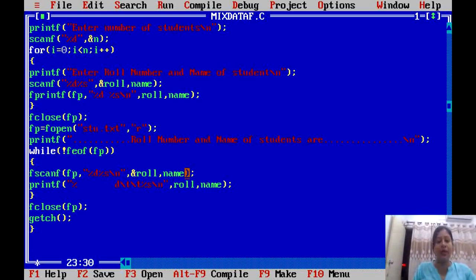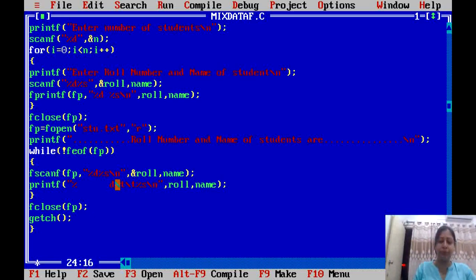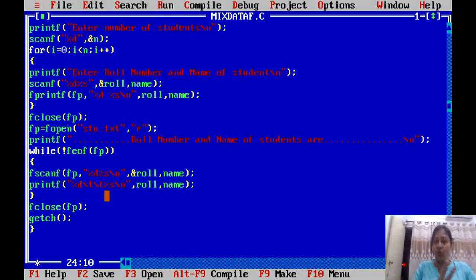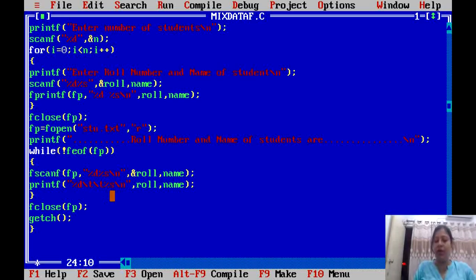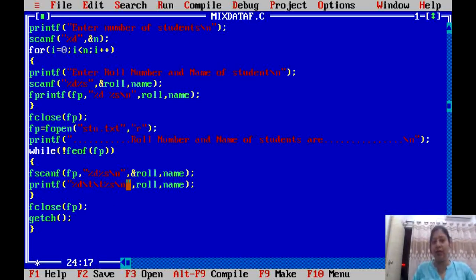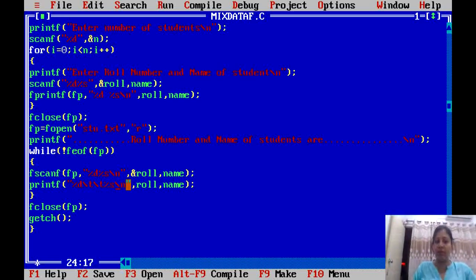We display the content on the screen using printf — %d for role number and %s for name, with tab spaces between them and a newline at the end. If a student has details, the next line will display the next record. Then we close this file.